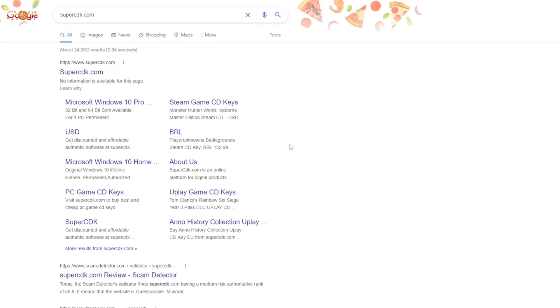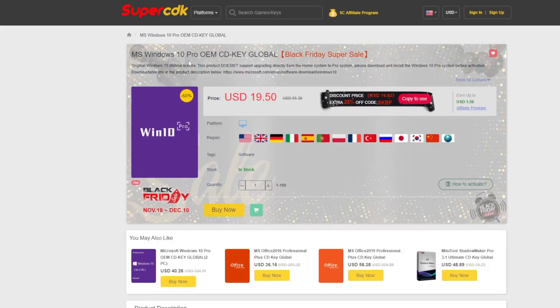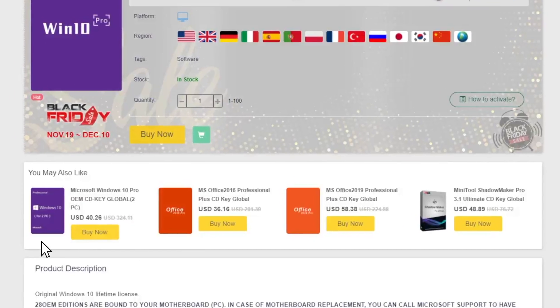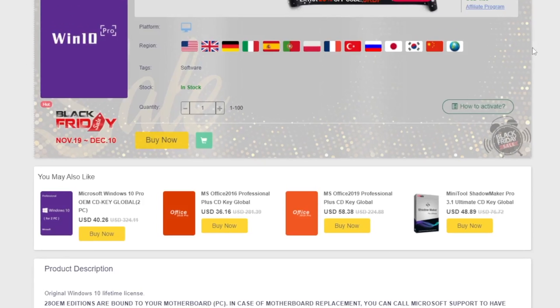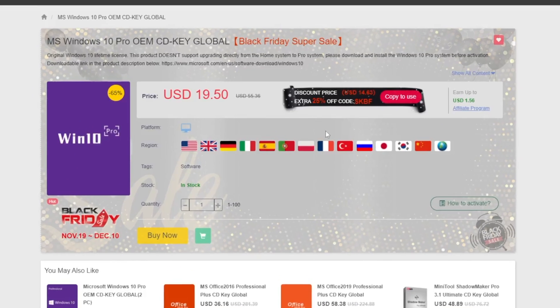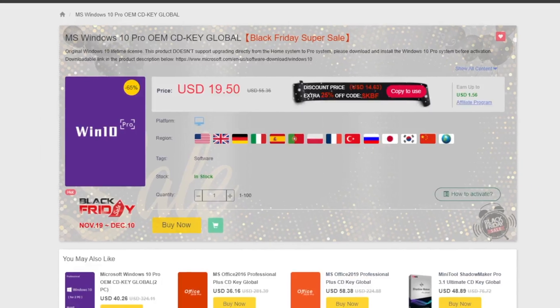Upon searching SuperCDK into Google search, here is the website supercdk.com. Here you can get activation codes for Windows or Microsoft Office for a really cheap price. The Windows 10 Pro OEM key is just selling for under $14.